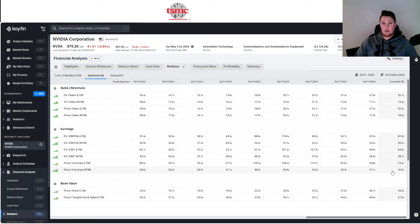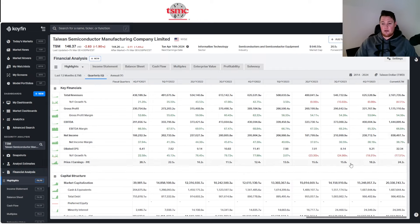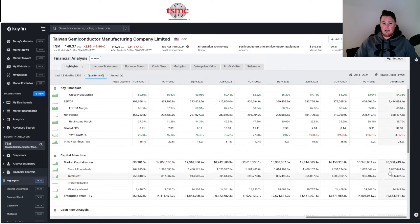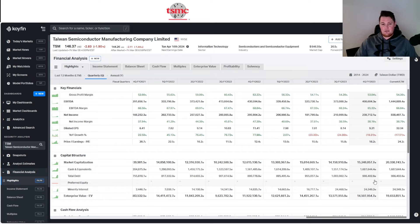But beside the point though, TSM does have a lot of cash and kind of similar debt levels as to Nvidia and kind of the other semis as well, so nothing really to be concerned about in my opinion.